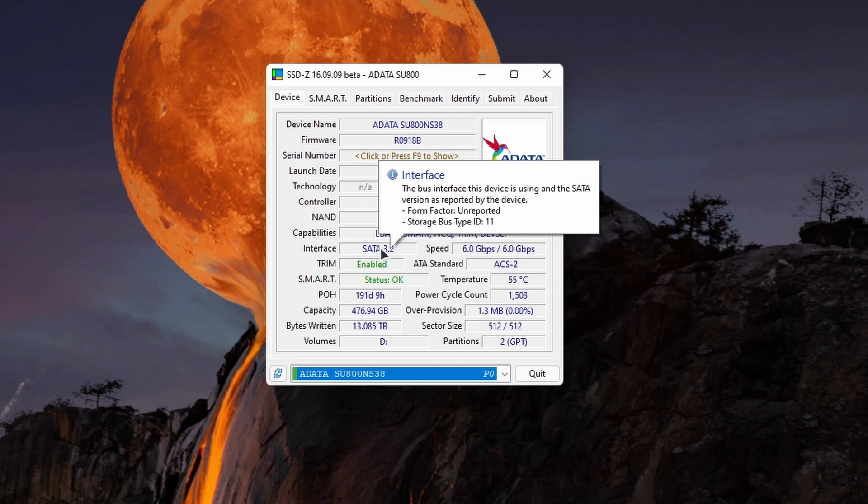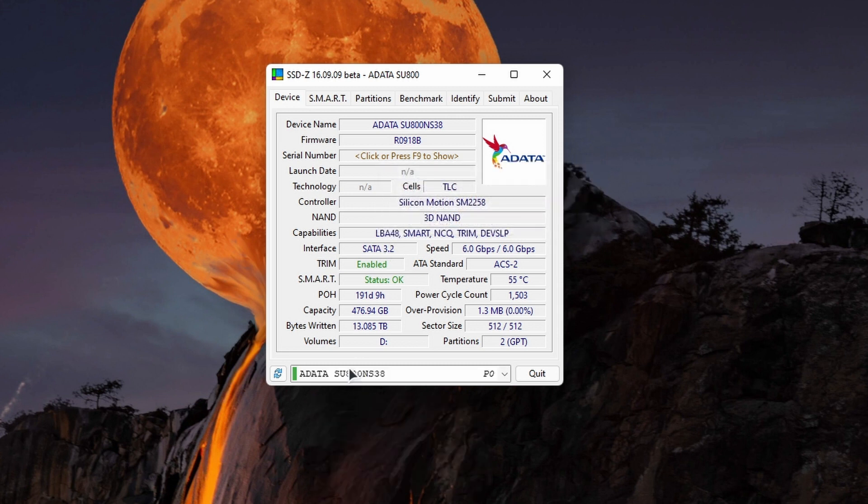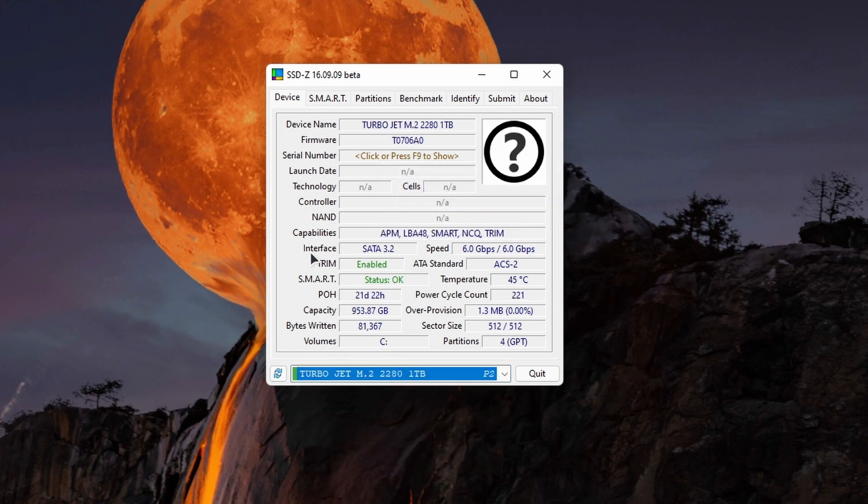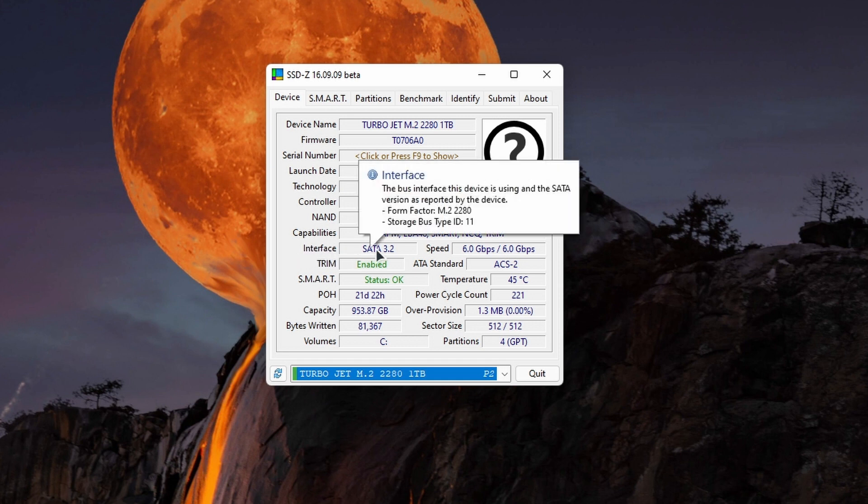Form Factor shows 'unreported' - sometimes it doesn't show you the form factor, what type of SSD it is, is it M.2, something like that. So let me check this TurboJet one. This time, if I go to the interface, you can see it shows you the form factor. This is still SATA, it's not NVMe, but it shows you form factor M.2 2280.